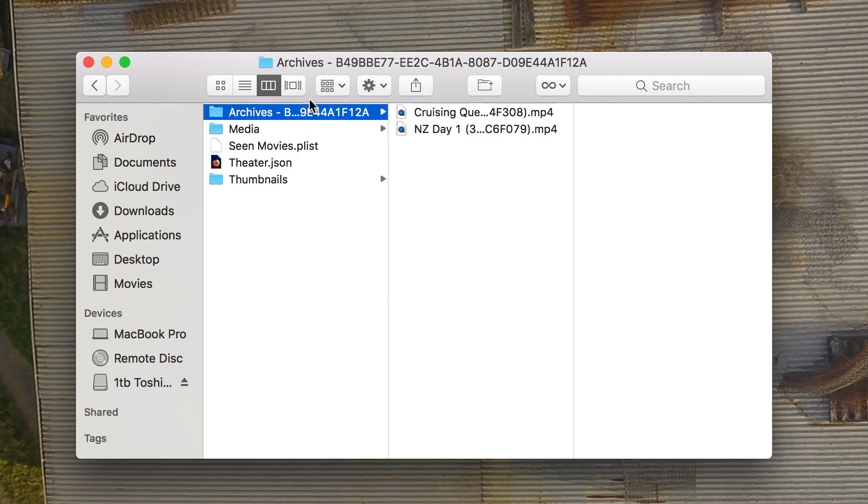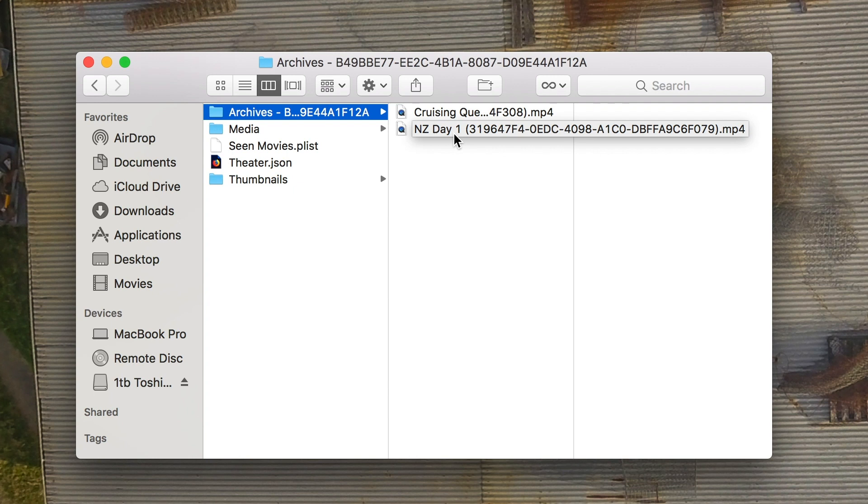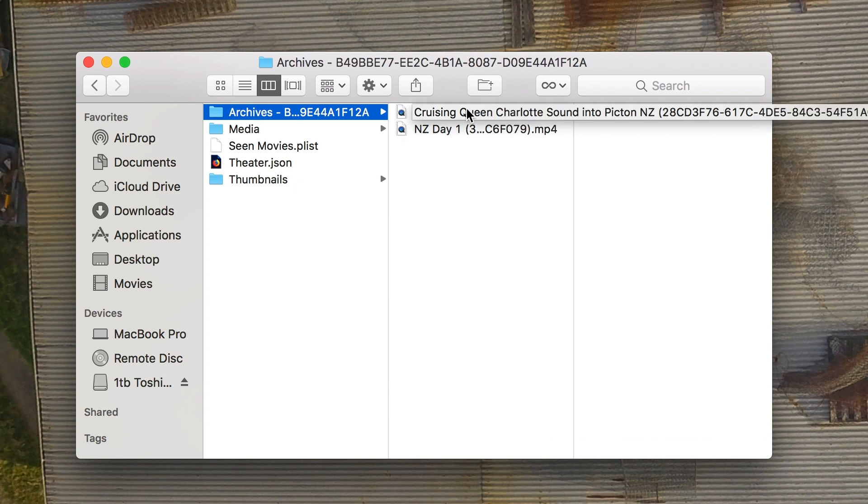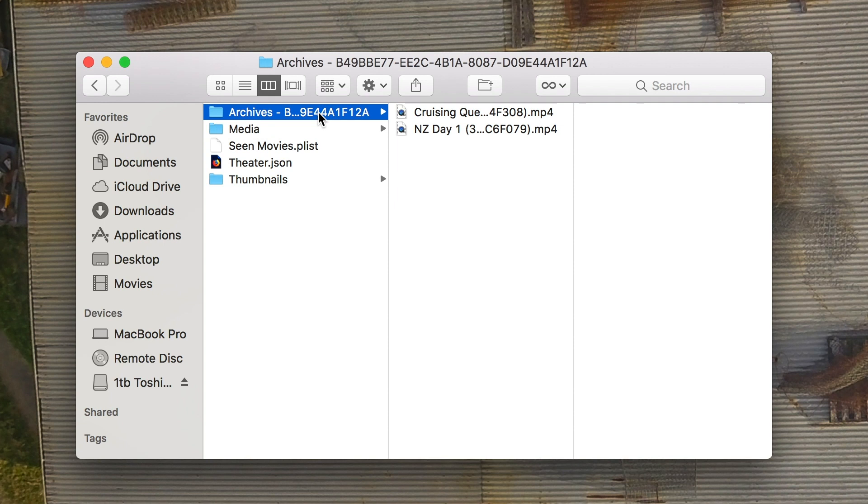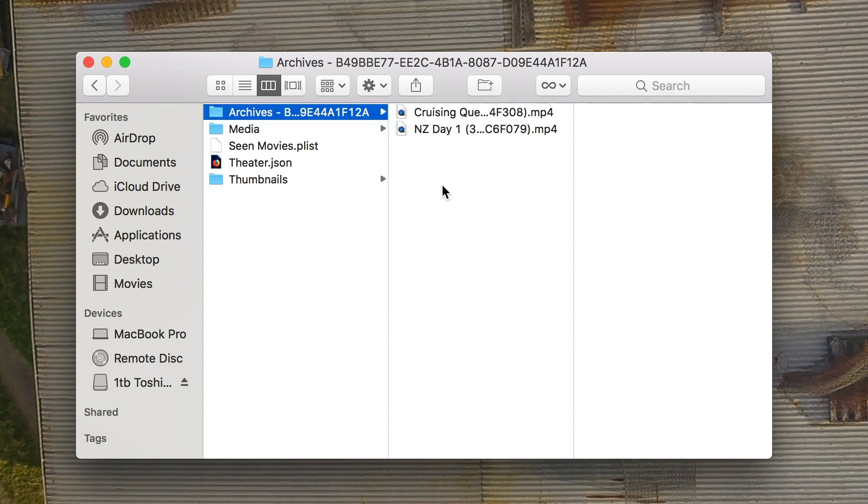So you want to look at these two folders and you may actually have multiple archive folders if you put a lot of content here. So go through them and find the videos that you're looking for and basically you can just copy them straight out, put them wherever you want them.